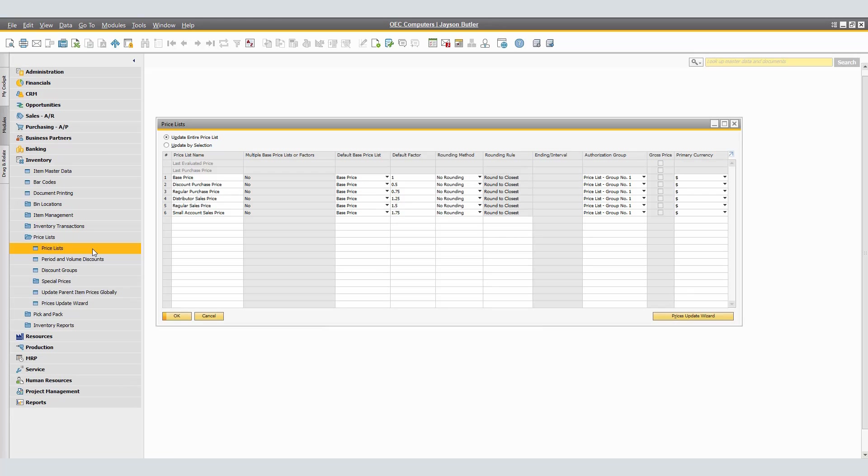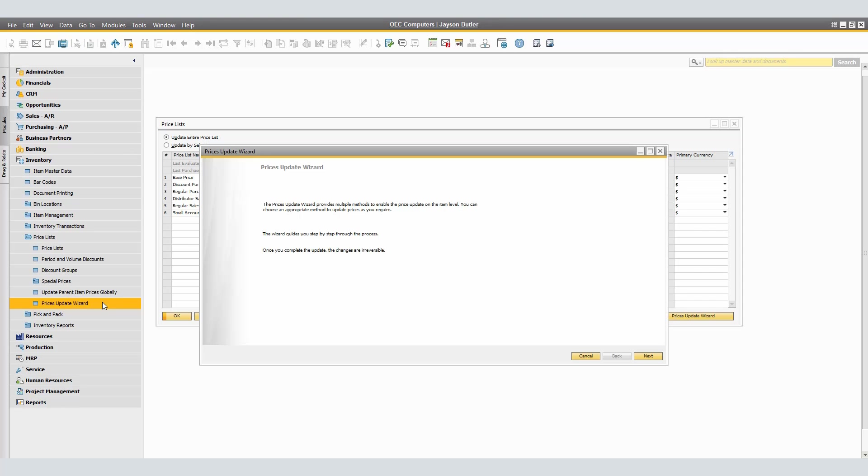This is where your price lists reside and we do find a Prices Update Wizard button. Differently, within the same inventory module, we may click under Price Lists, Price List Update Wizard directly. As a reminder, once you complete the update, the changes are irreversible.